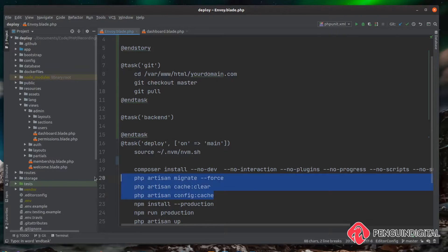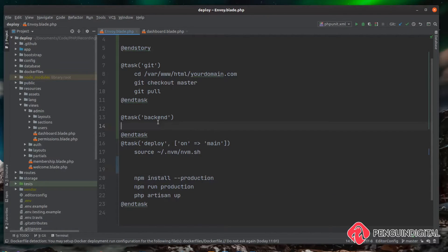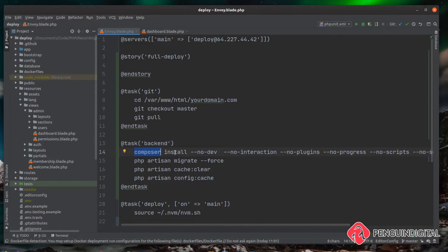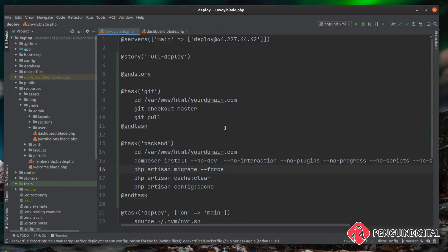Let's copy all of our PHP and Composer commands into the back end task. If we run the git command we change directory into our website and run git checkout and git pull — that works fine. But when we run the back end task after the git task, we'll be back at the root of the folder we SSH'd into. When we come to run composer install it won't work because we won't be in our website directory, so we also need to cd into our project folder.